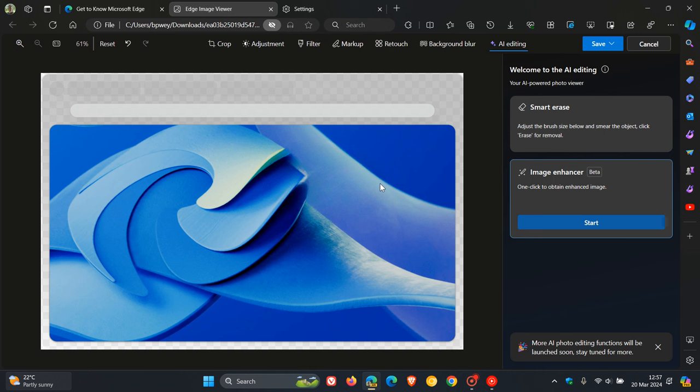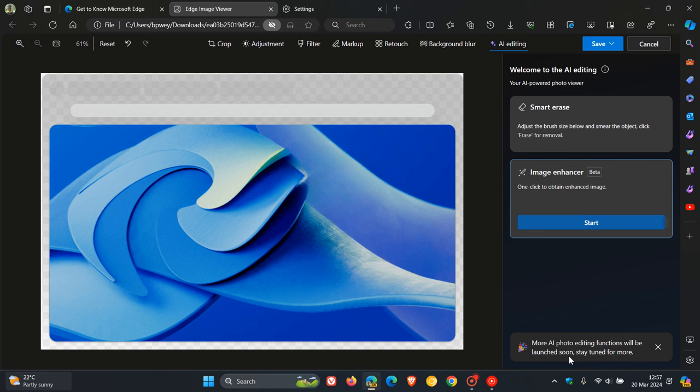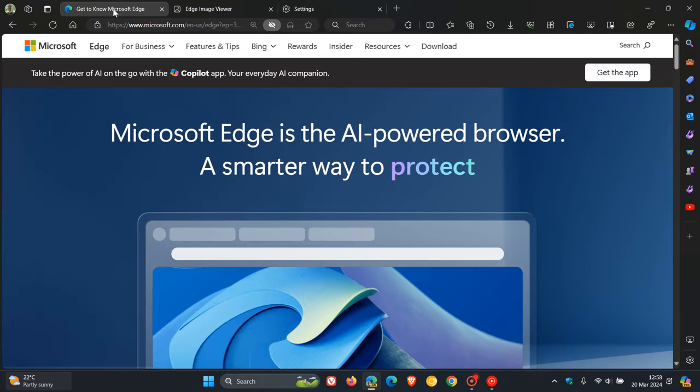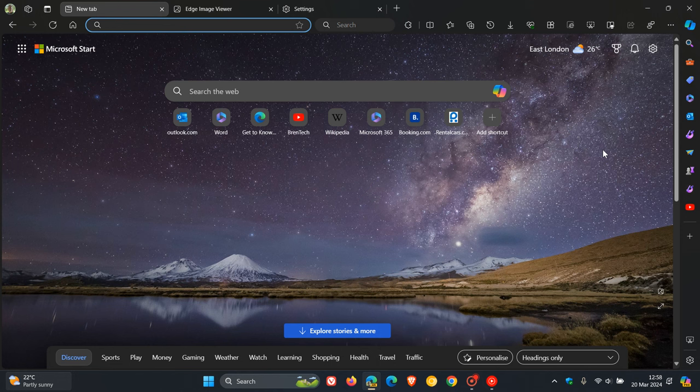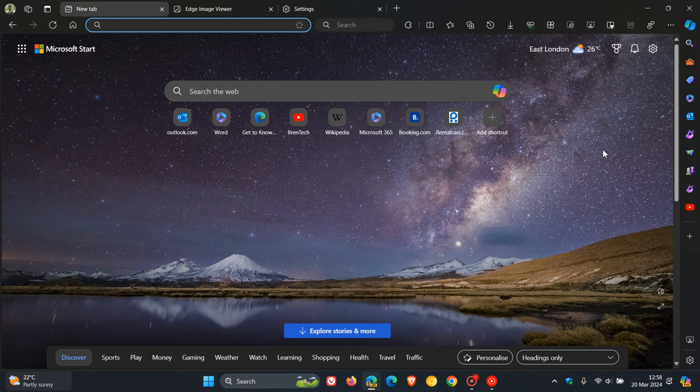So there's some AI image editing capabilities now that have been added, what they're calling your AI powered photo viewer. It says here at the bottom, more AI photo editing functions will be launched soon, stay tuned for more. So Microsoft is very intent now to start bringing artificial intelligence into image editing and the image viewer in Edge for desktop. As mentioned, this is currently being worked on and tested in Edge Canary 124, which is the latest preview version and not available yet in the stable version. As always, I'll keep you posted if I get any more info. Thanks for watching and I'll see you in the next one.